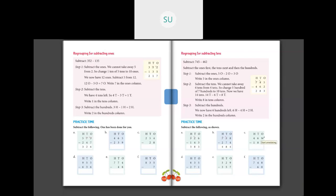469 minus 183: when I do 9 ones minus 3 ones I get 6 ones, so I write 6 here. Then 6 minus 8 — I cannot do, so I will borrow 1 from 4 in 100's place. So 4 becomes 3, and this 6 becomes 16. So 16 minus 8 is 8. And 3 minus 1 is 2. So 469 minus 183 is 286.